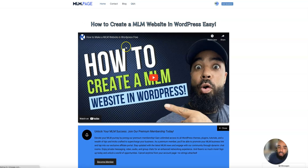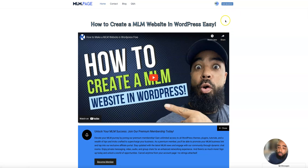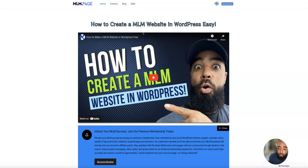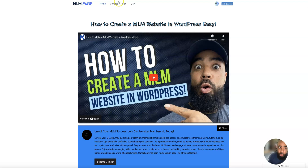On my website MLM page, there's not a lot of support for these plugins, so I'm offering that. If you have any questions, first sign up as a premium or free member, then you can go to the question and answers section and ask any questions you want about these plugins and I will try to answer them in the best way I can.